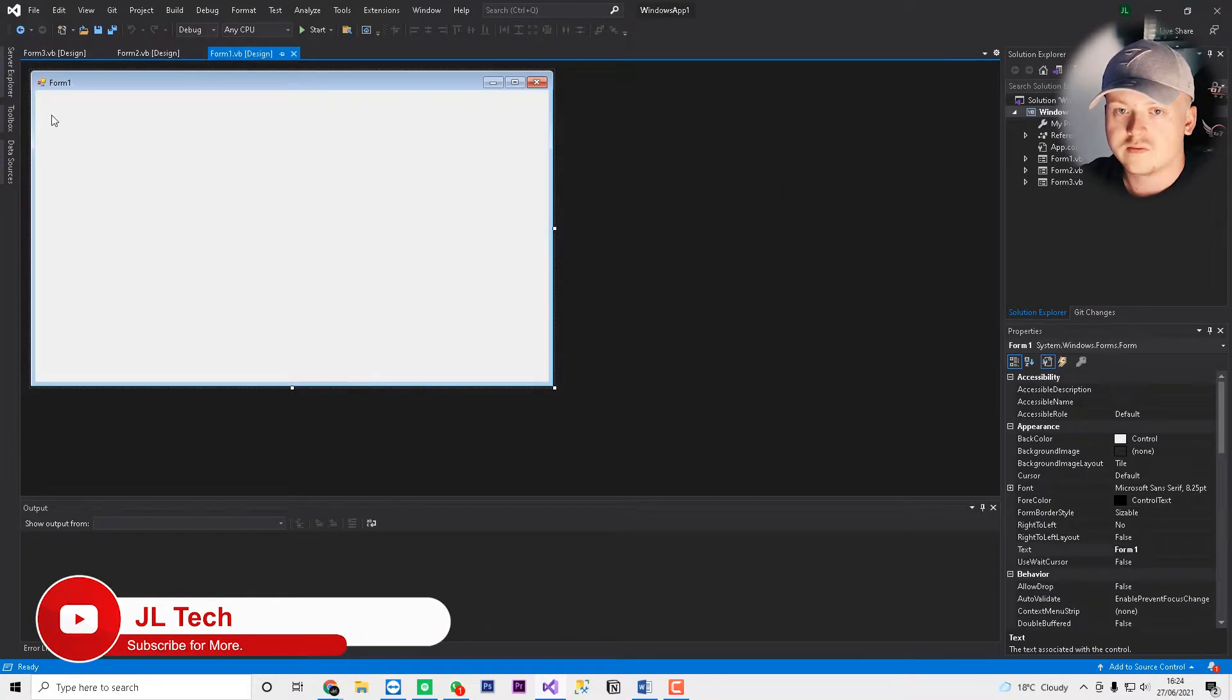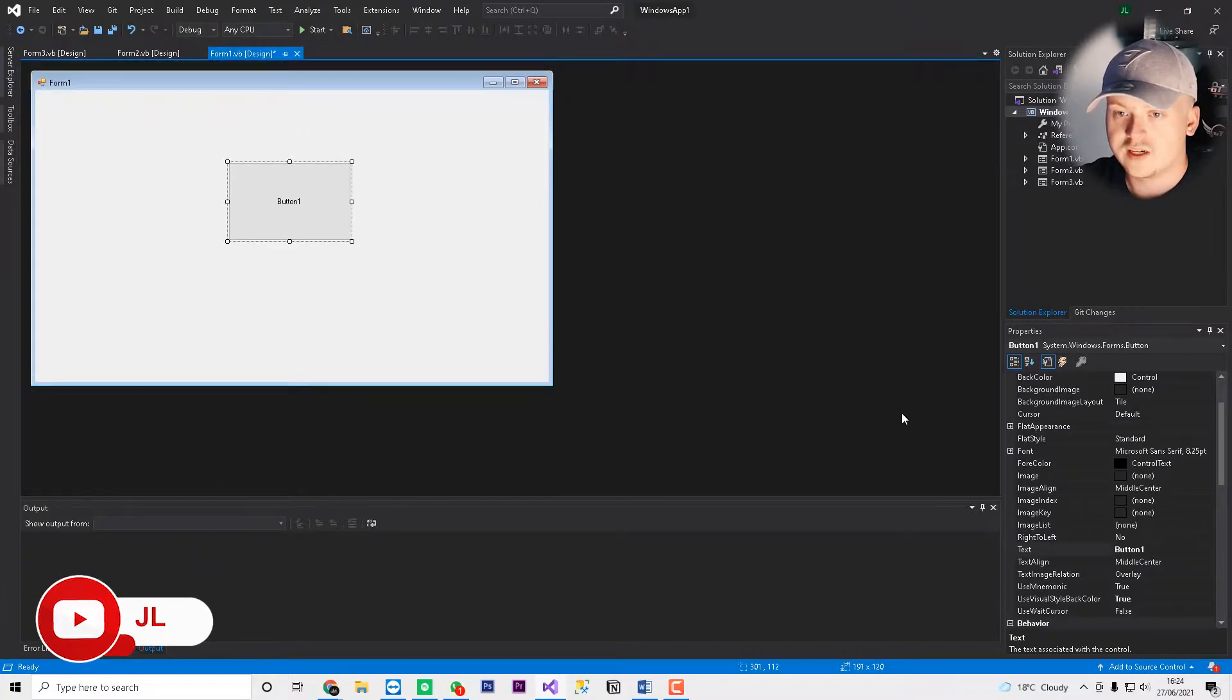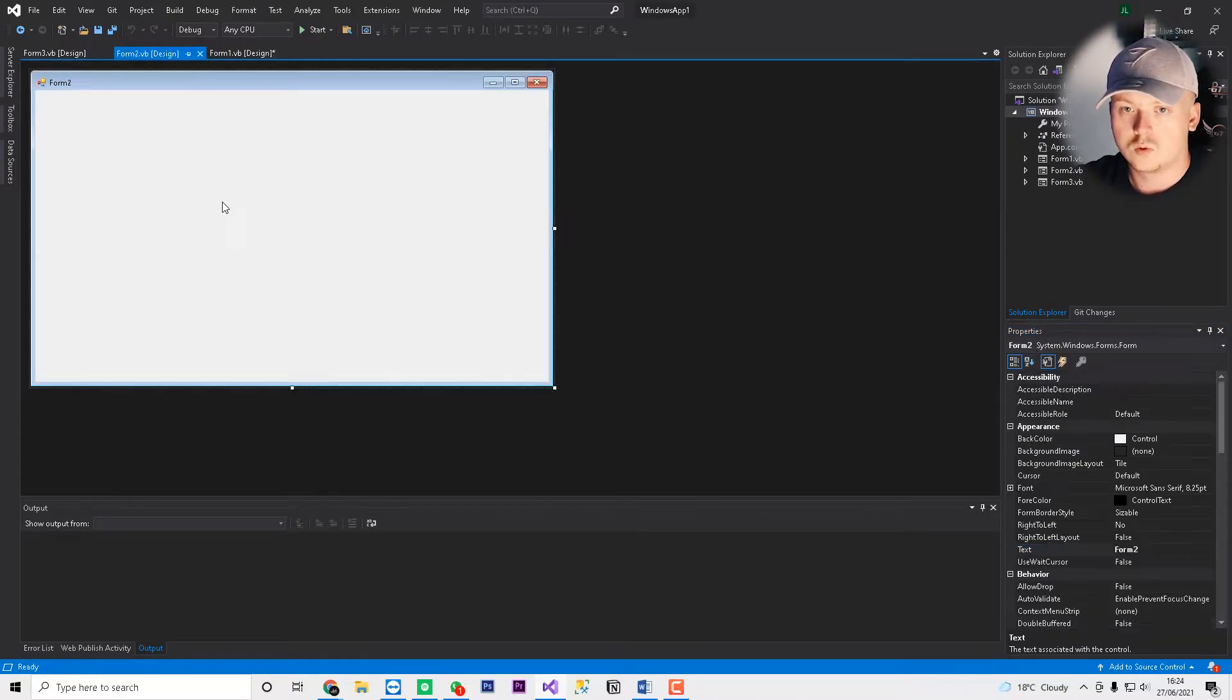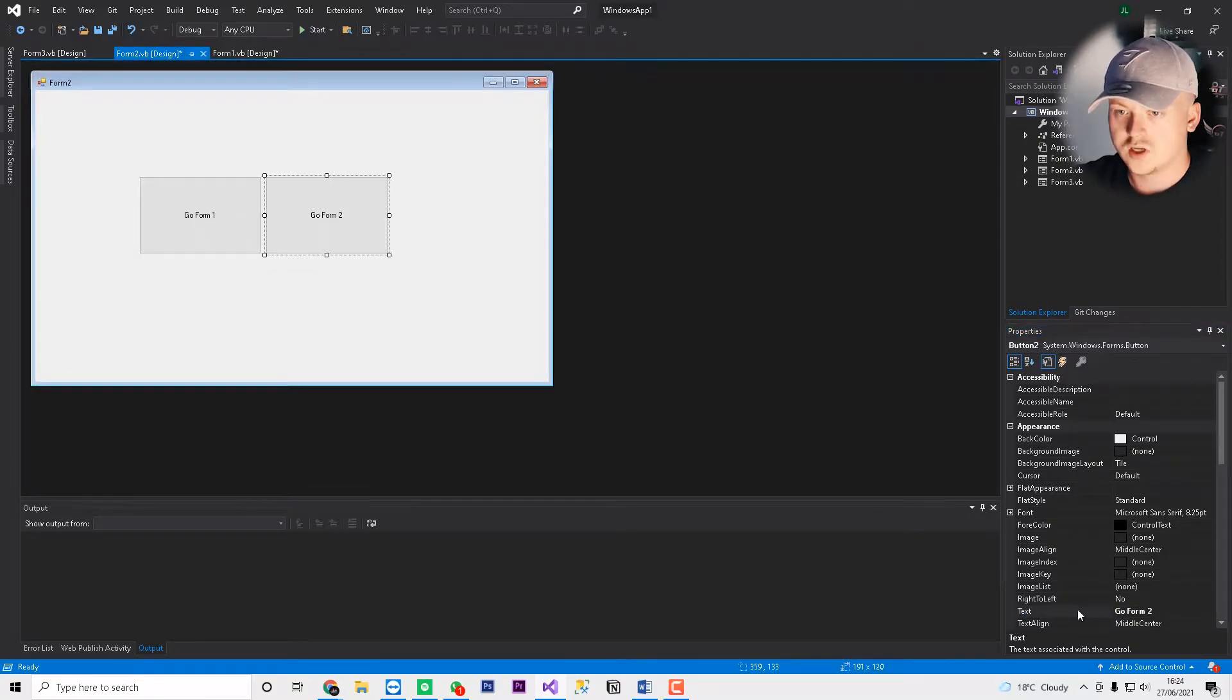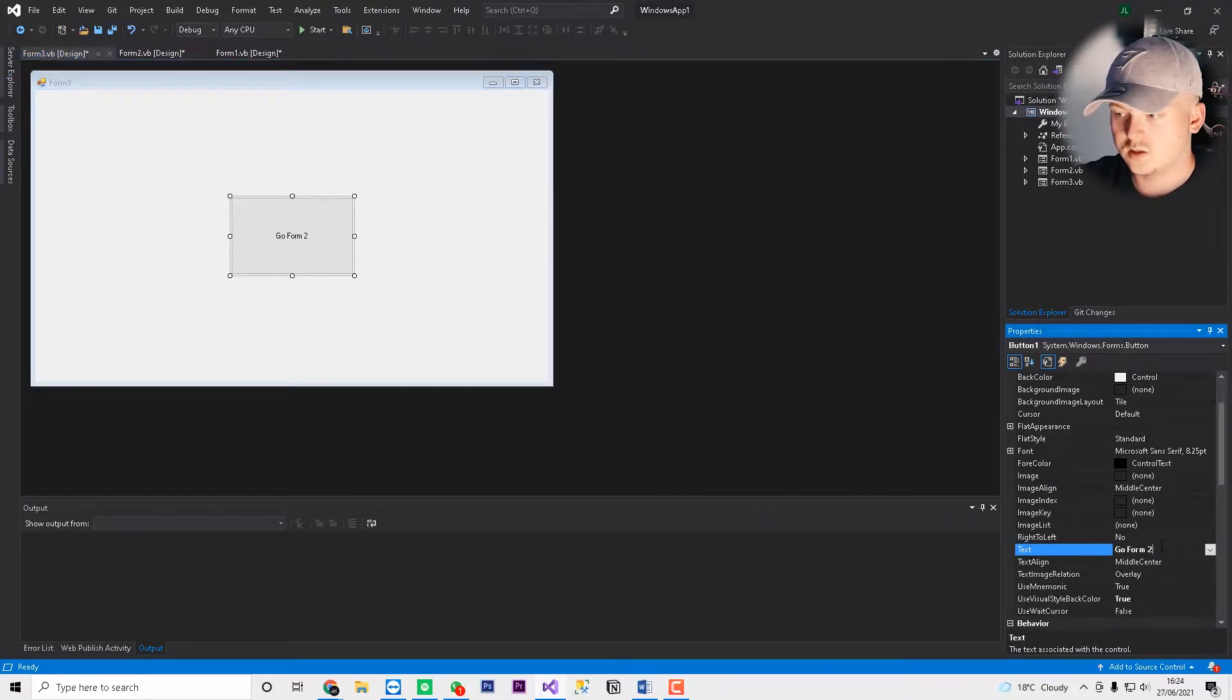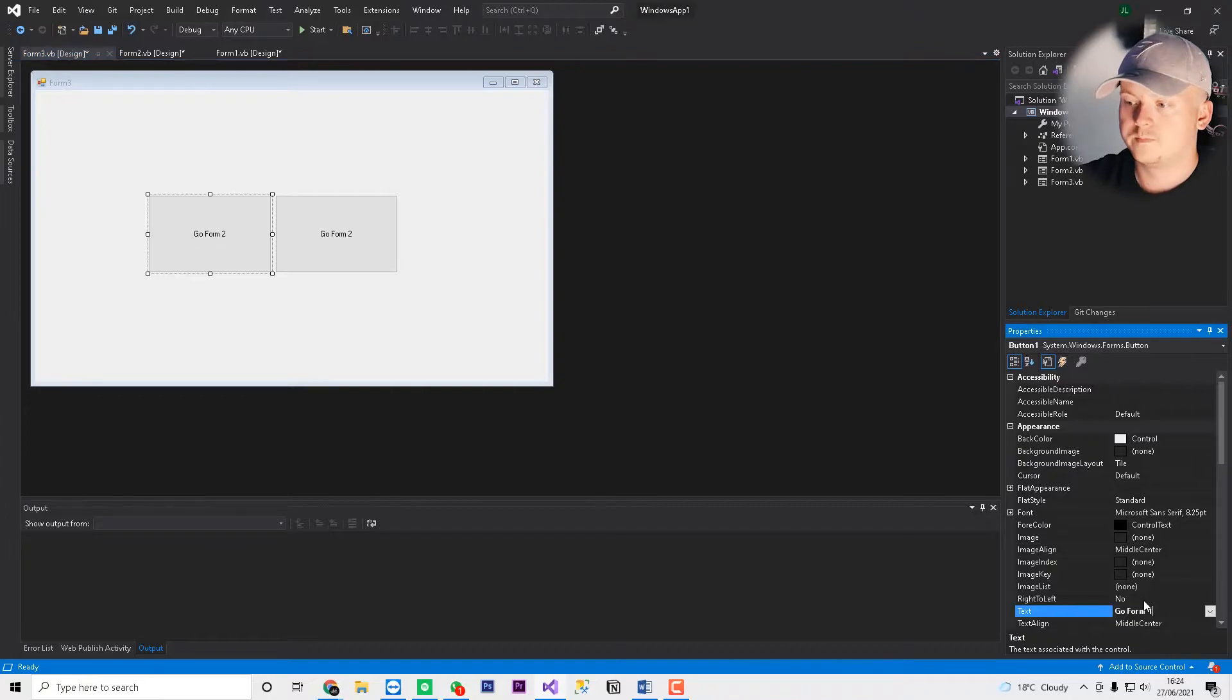So our starting form will be form 1. And it's fairly simple in order to navigate forms. So we'll have this as button 1 and we'll just say go form 2. And then on here we'll go form 2, go form that. And then we'll go form 1, and then we'll say go form 3. And then on form 3 we'll have one button and it says go form 2. Actually we'll have two buttons.